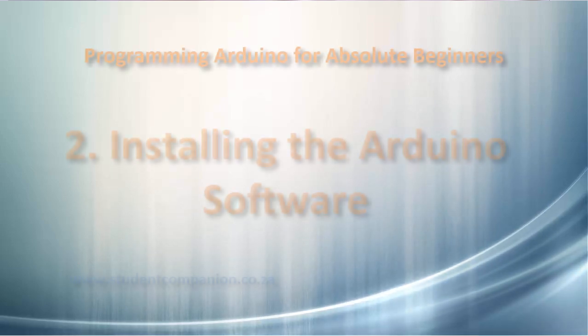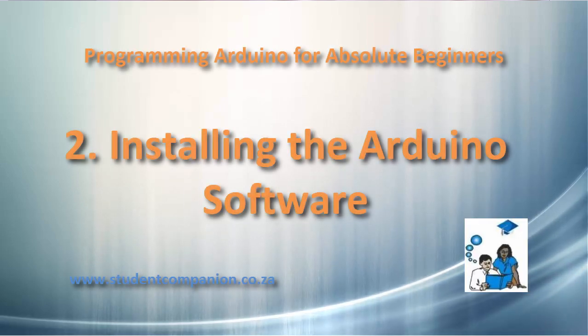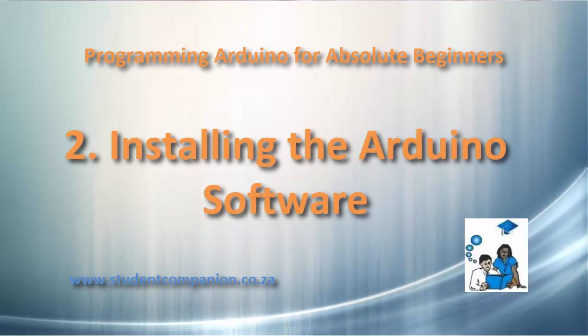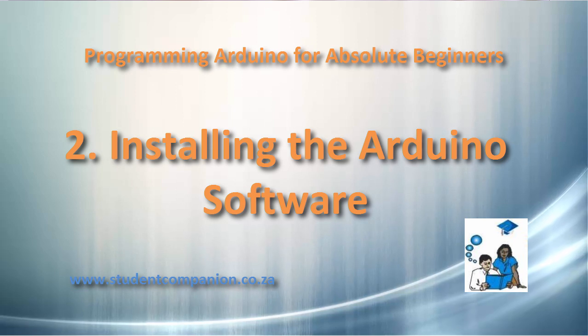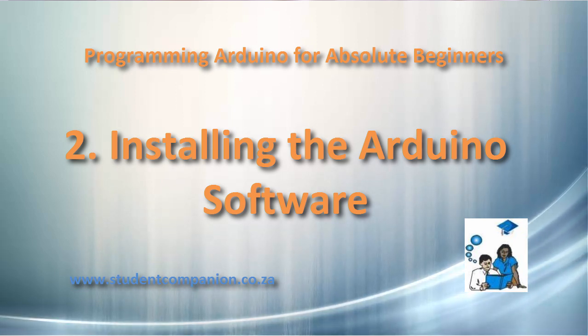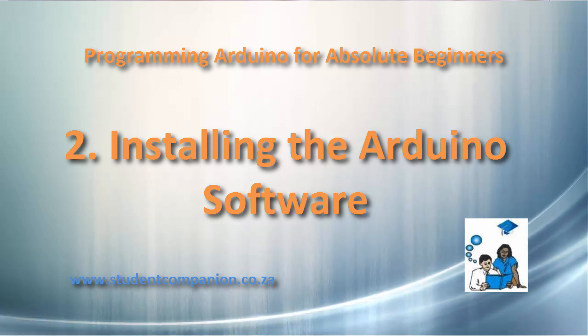Hi guys, welcome to this second tutorial in this series of programming the Arduino. In this tutorial, we're going to install the Arduino software.